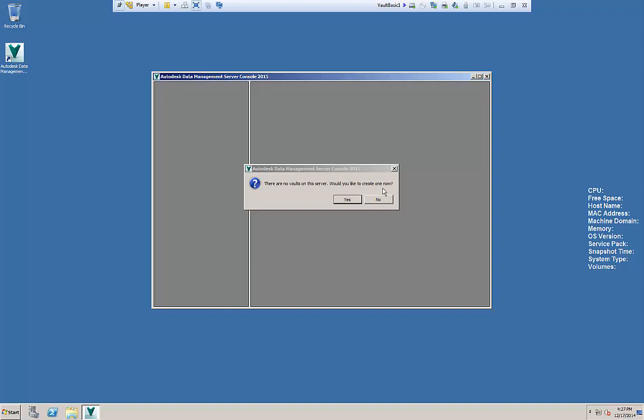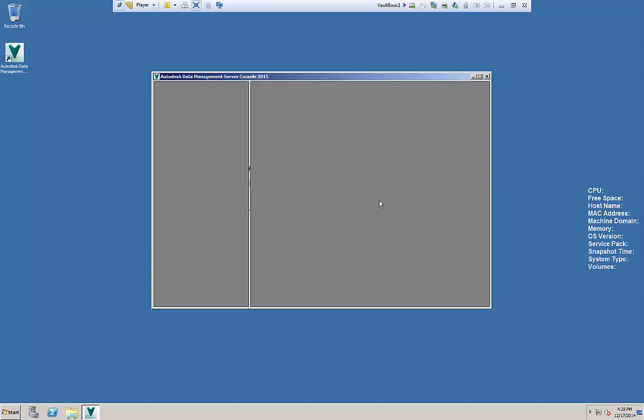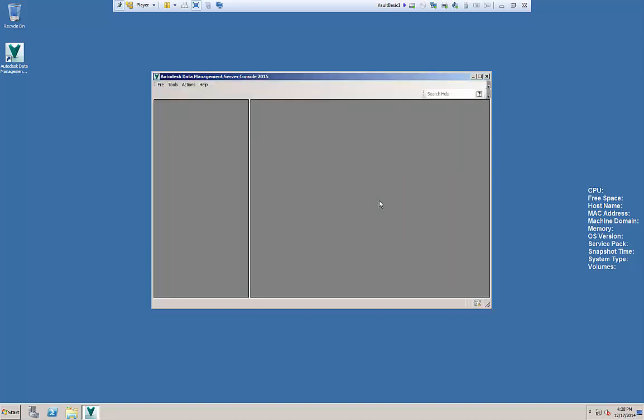Do we want to create a new one or do we not want to? If we say yes we're gonna create a default out-of-the-box vault. If we say no it's just gonna give us the option to restore an existing one. Either way you'll have the option to restore.